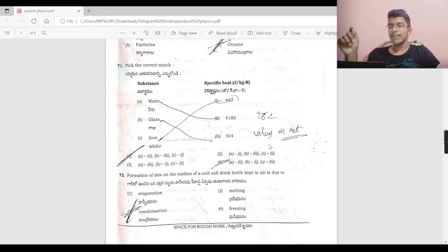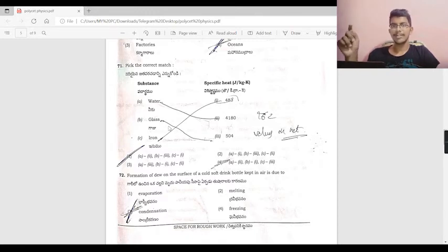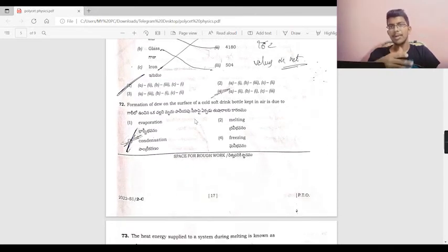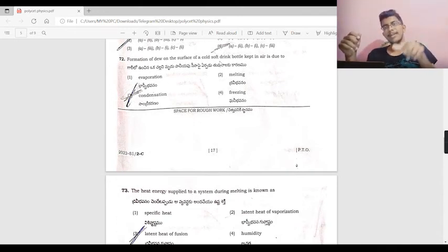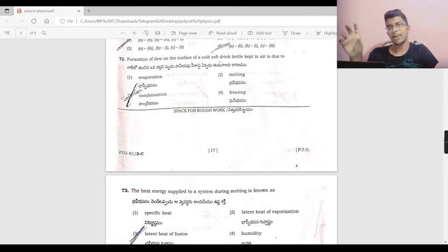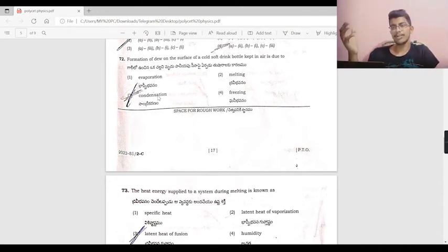The formation of dew on the surface of a cold soft drink bottle kept in air is due to condensation. Water droplets form on the bottle through condensation.